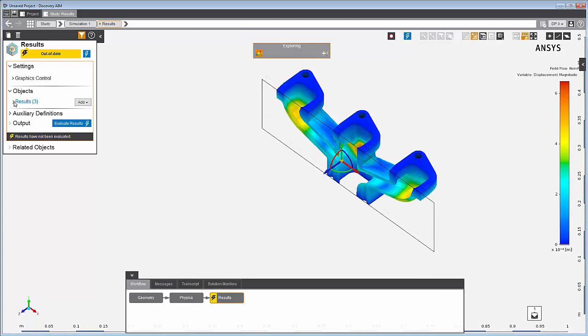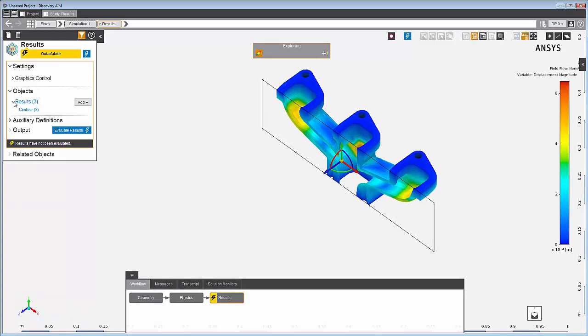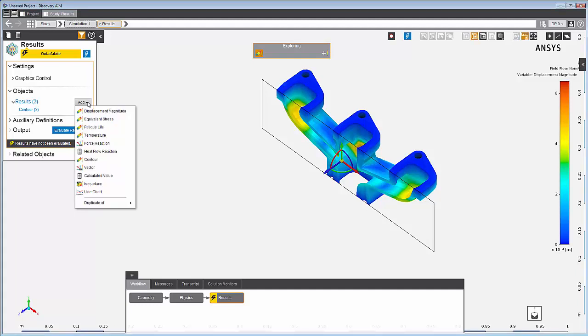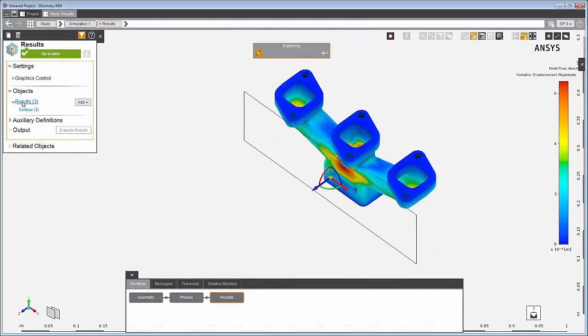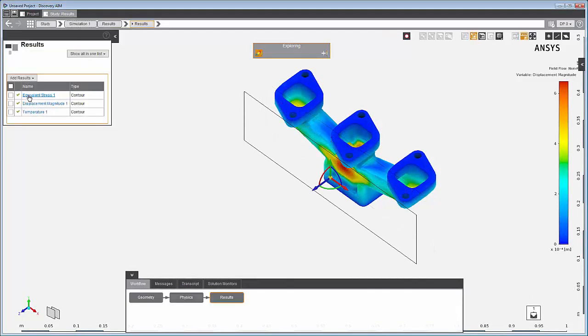The template automatically adds three high fidelity results which have to be updated before you can visualize them. You can add more contours, calculated values, isosurfaces, or vectors to view the variables of interest. Now, updating the results task evaluates the results.